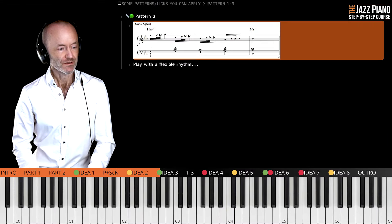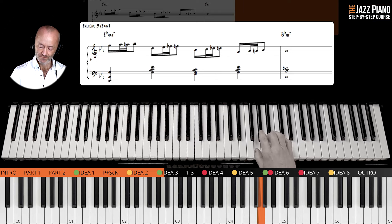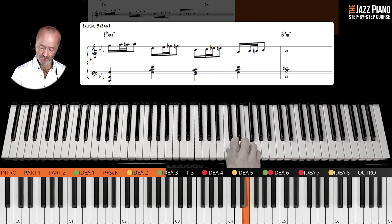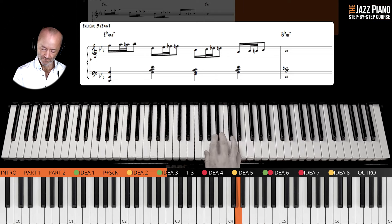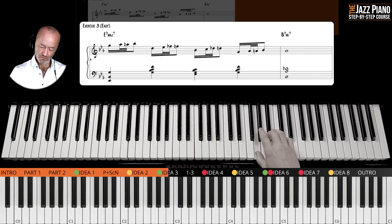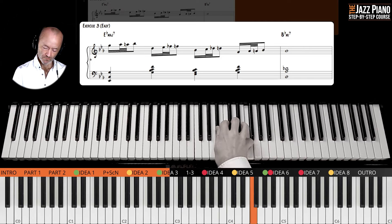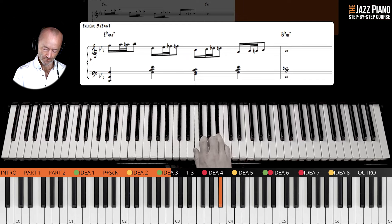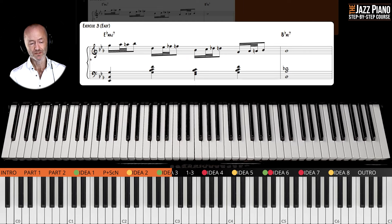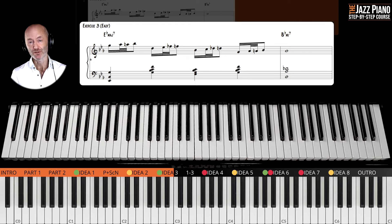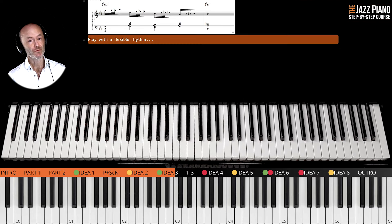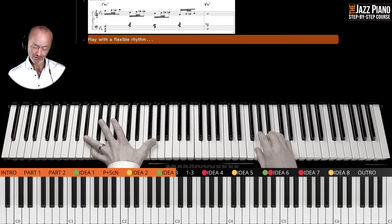Now let's move on to Pattern 3, labeled as easy. You play the G minor chord again — it's a cool little trick to add. Try to be flexible with the rhythm; you don't have to play it exactly as I did. You can vary the rhythmic feel as you go through the tune.